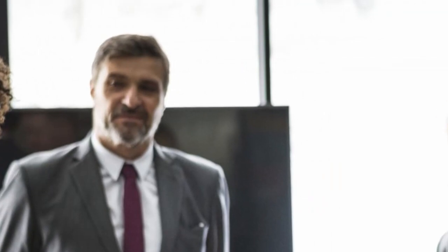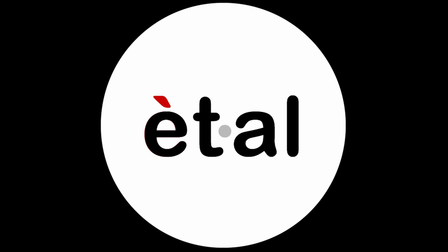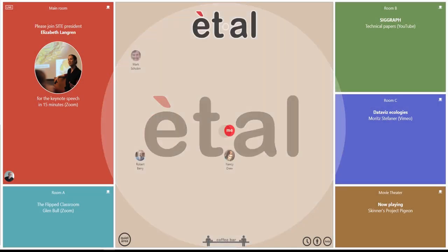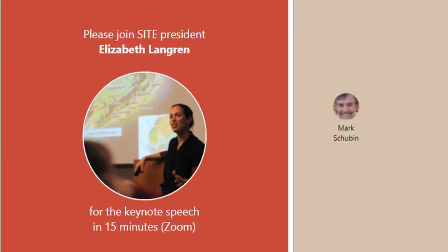Et al is a new web app that brings a people-centered approach to virtual meetings, as well as a sense of space. You go to a website that your host has created to serve the meeting's needs.